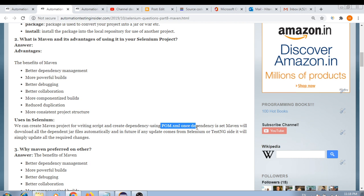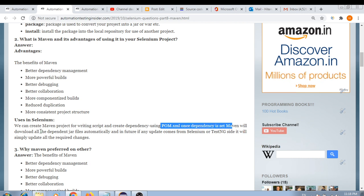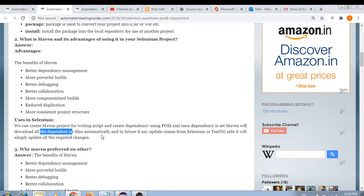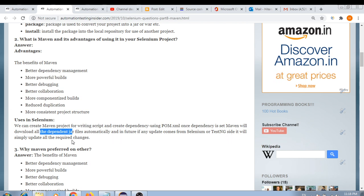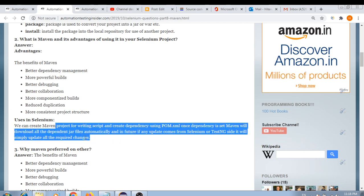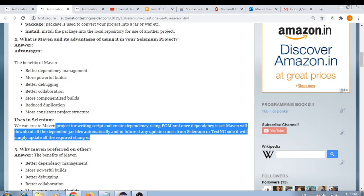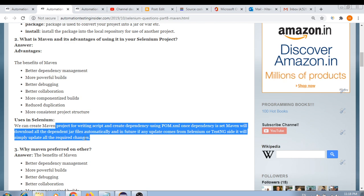Using Maven, we can easily integrate all these dependencies in pom.xml and Maven will automatically download all the required JAR files. Once dependencies are set, Maven downloads them automatically. In future, if any update comes from Selenium or TestNG, you simply change the version in the dependency tag, save the file, and Maven automatically downloads the updated JARs.